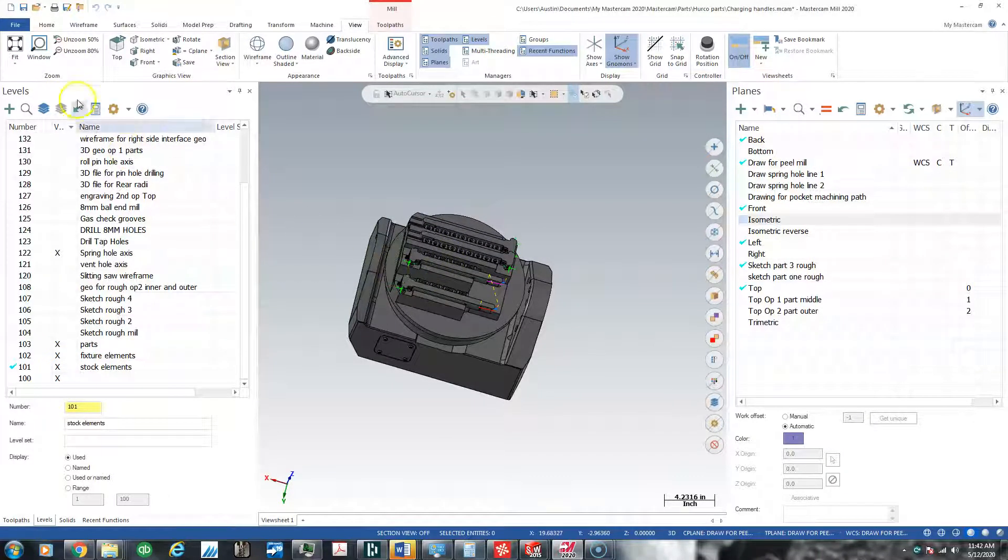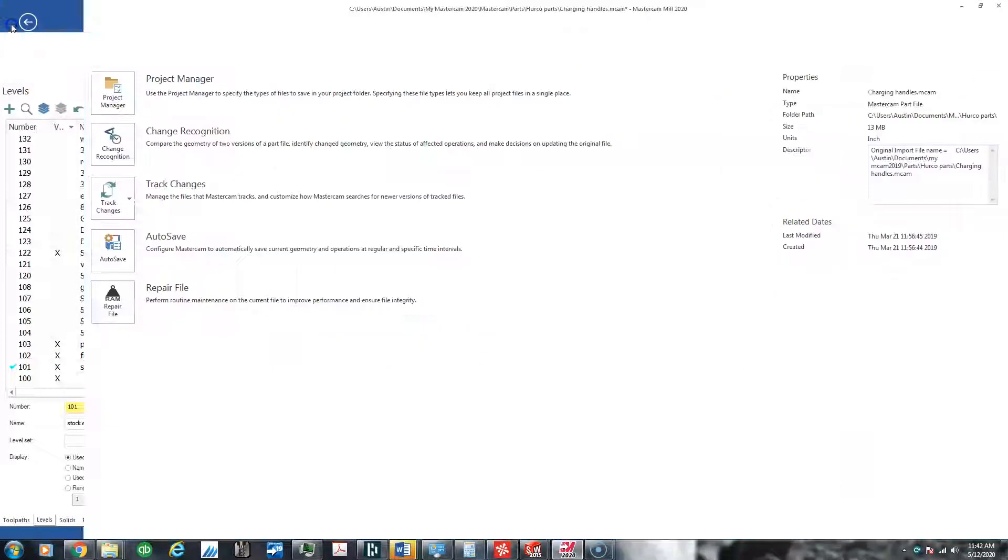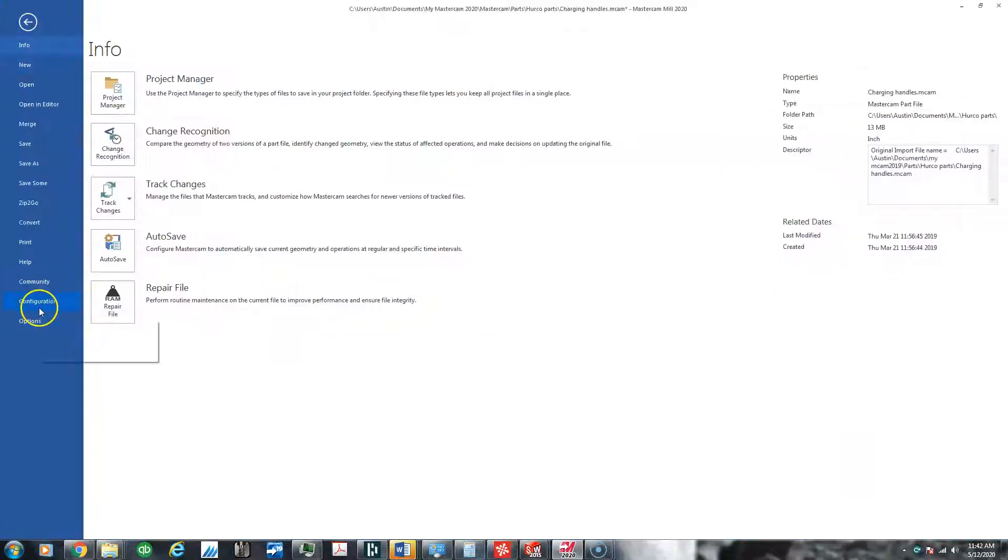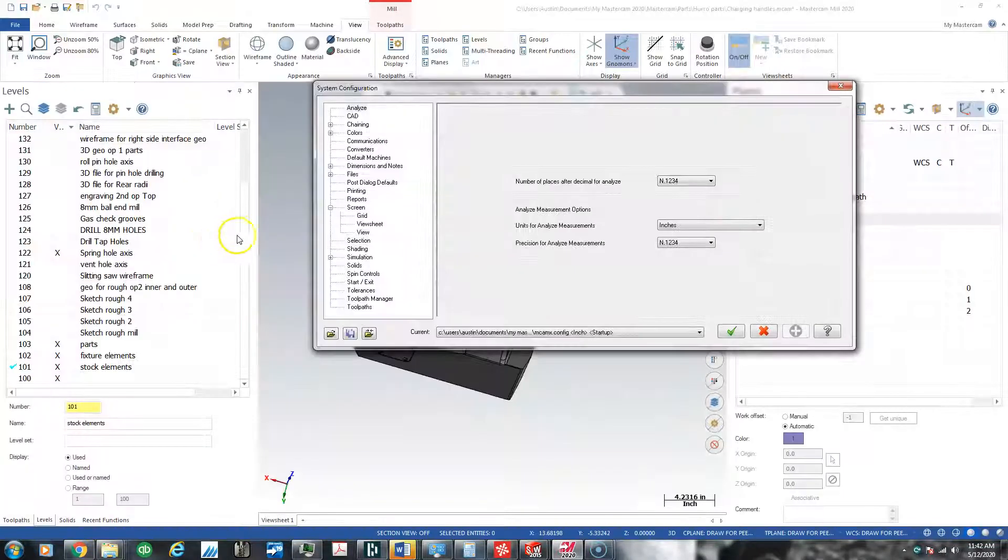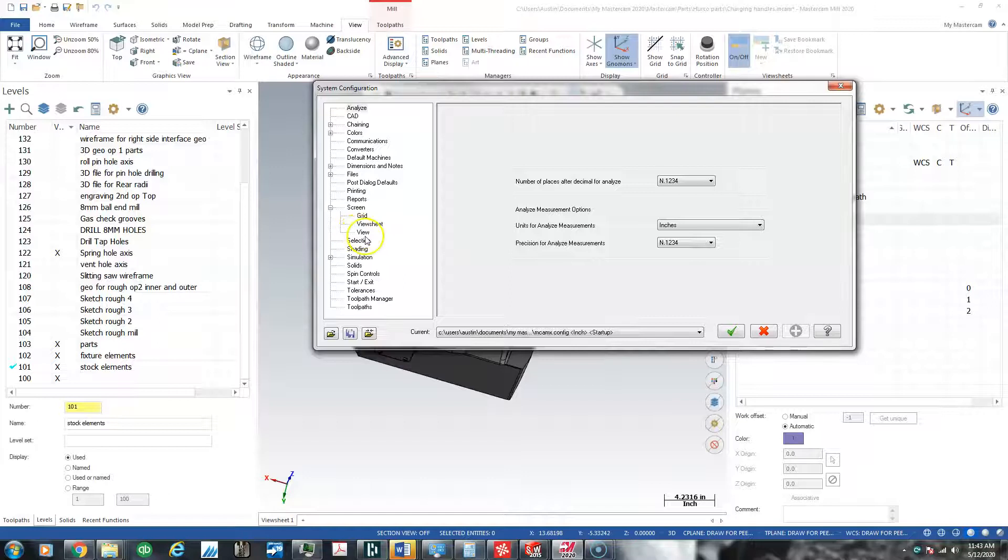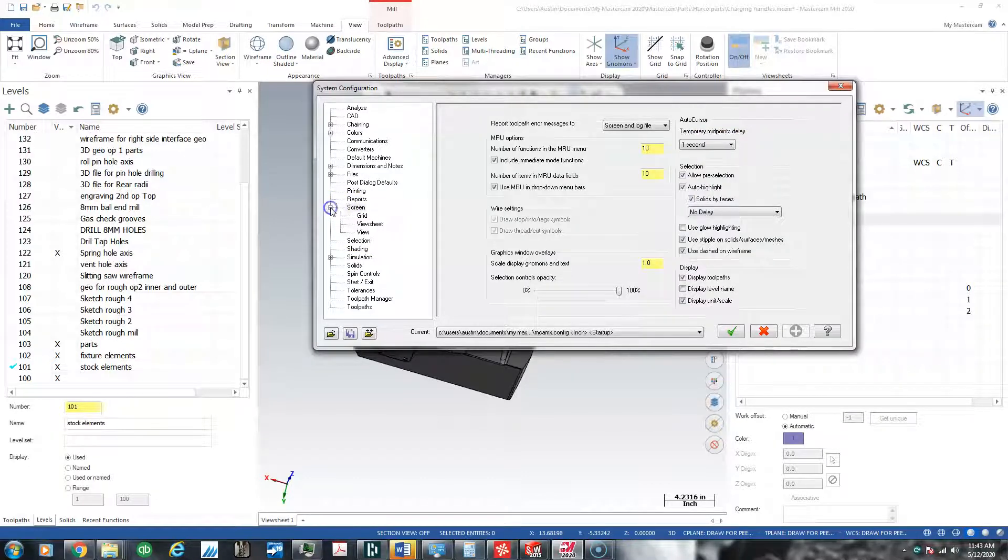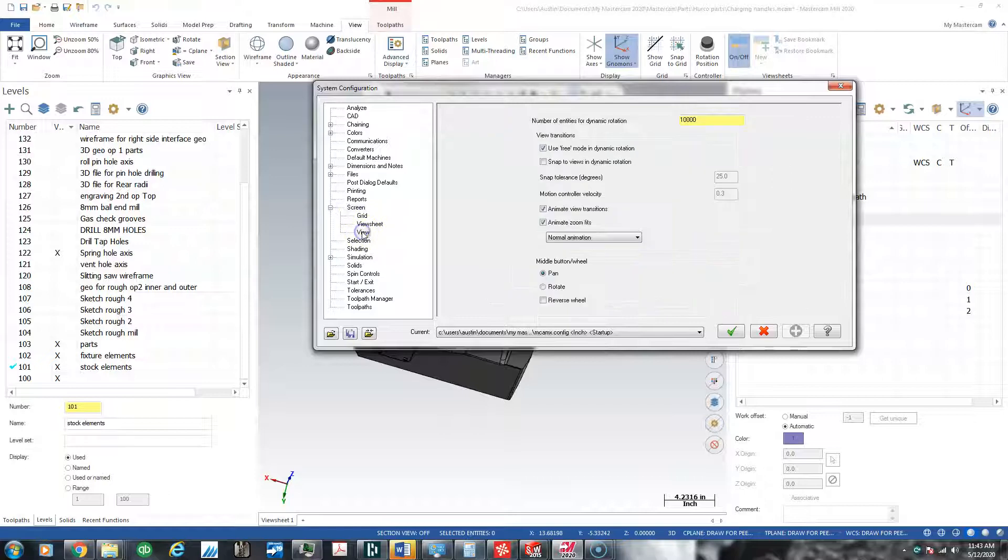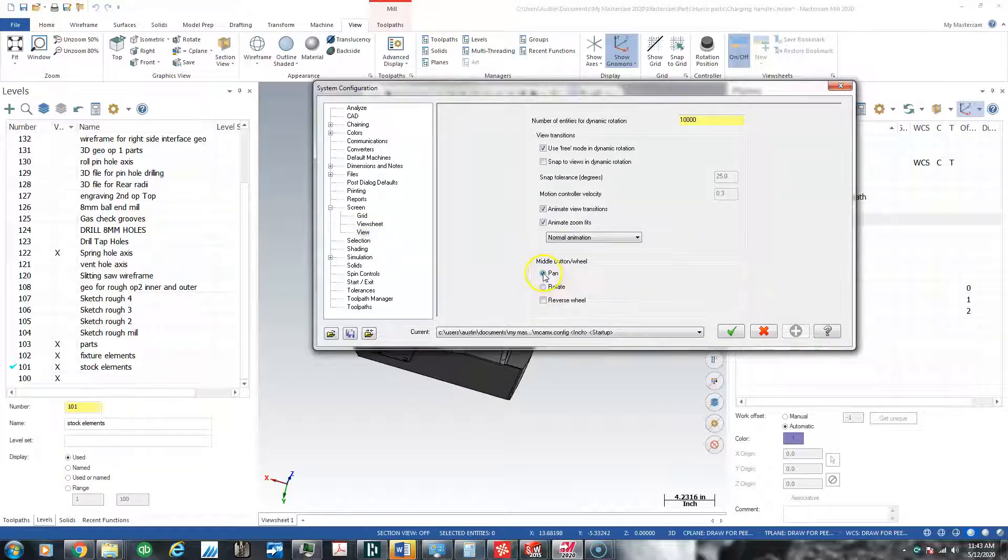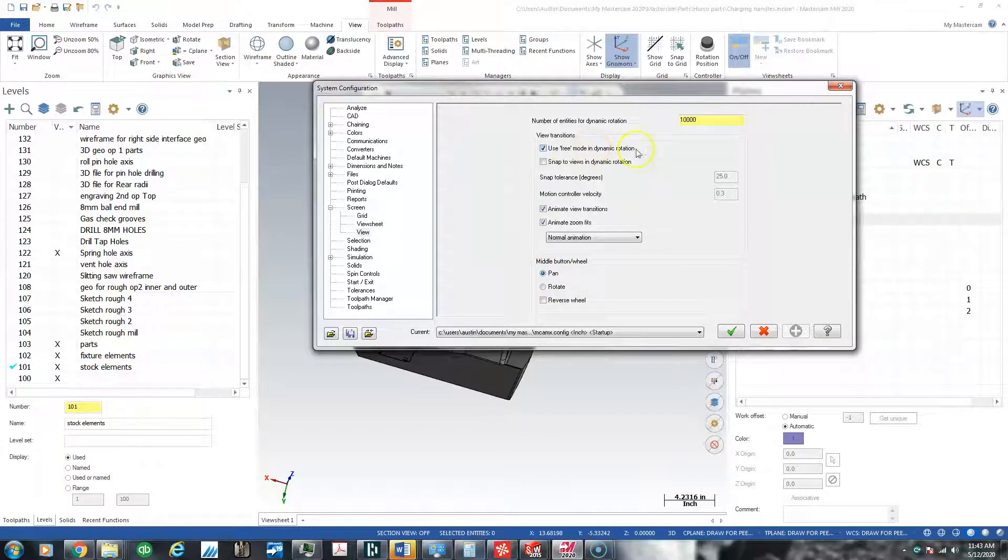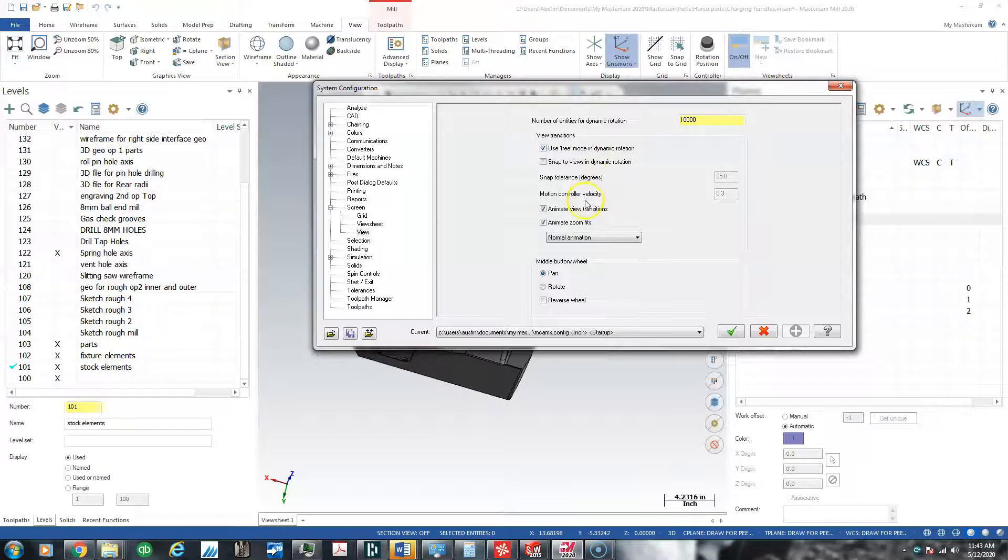When you go into configuration, go to Screen, open that, go to View. I set the middle mouse button to pan, I click use free mode and dynamic rotation.